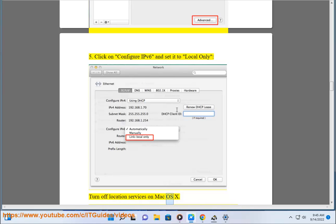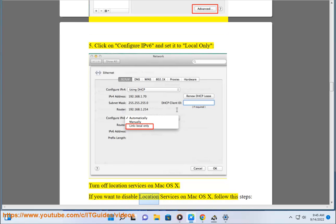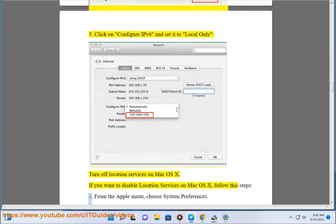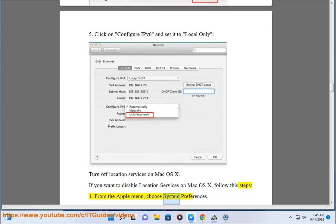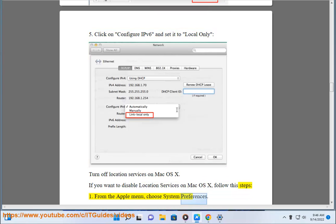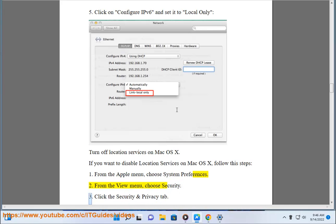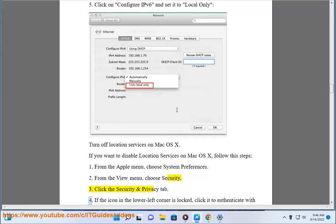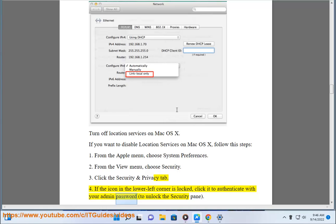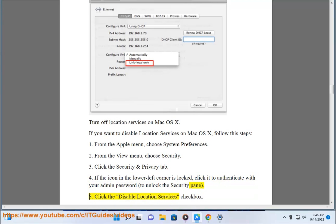Turn off Location Services on Mac OS X. If you want to disable location services on Mac OS X, follow these steps: 1. From the Apple menu, choose System Preferences. 2. From the View menu, choose Security. 3. Click the Security and Privacy tab. 4. If the icon in the lower left corner is locked, click it to authenticate with your admin password to unlock the security pane. 5. Click the 'Disable Location Services' checkbox.